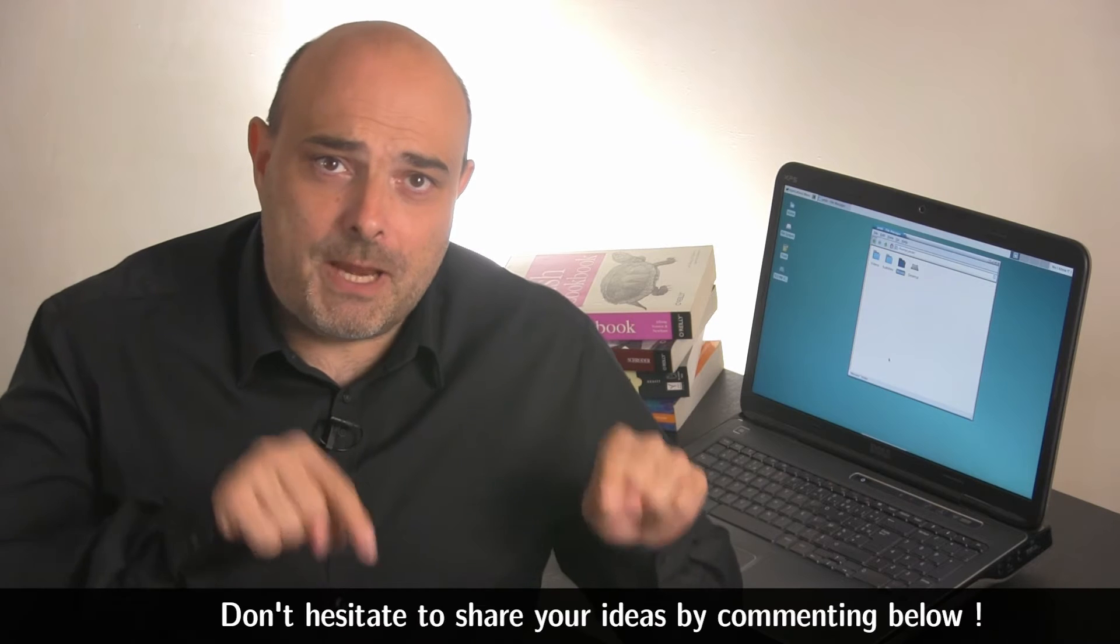Very probably there are other solutions than the one I will present here, so if you have any idea, don't hesitate to share that by commenting below.